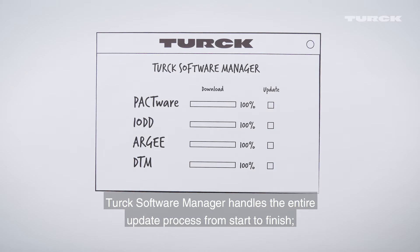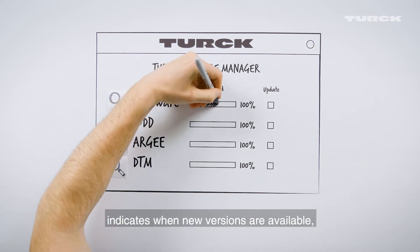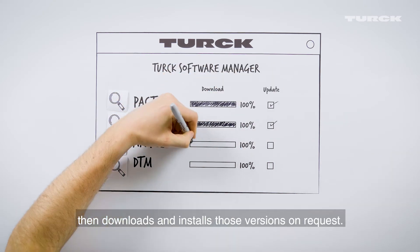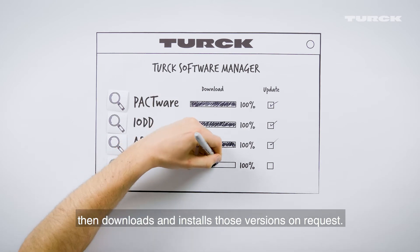Turck Software Manager handles the entire update process from start to finish. It checks for updates of any installed software, indicates when new versions are available, then downloads and installs those versions on request.